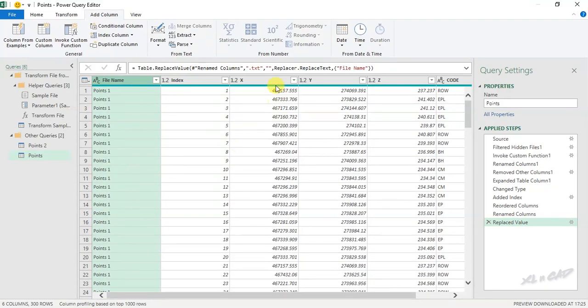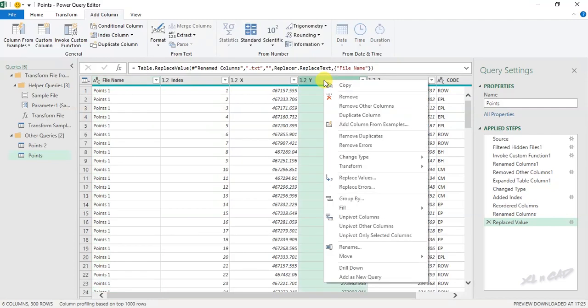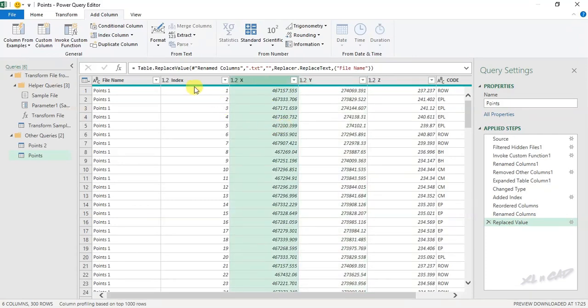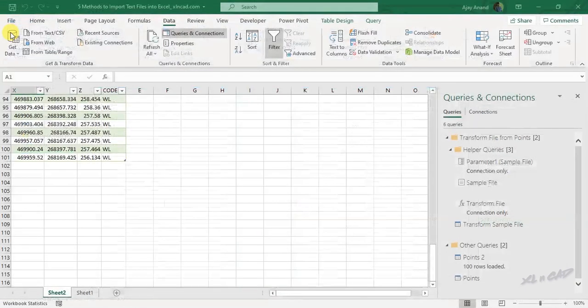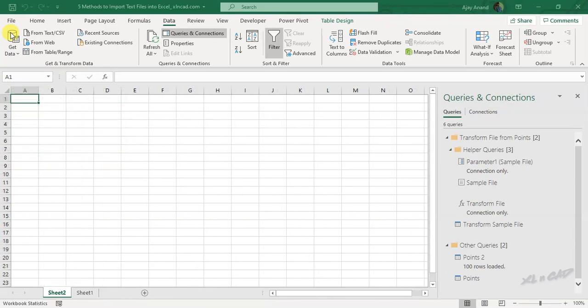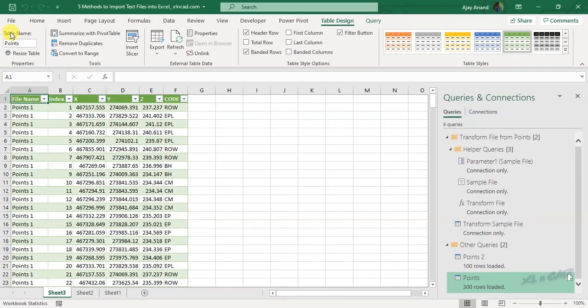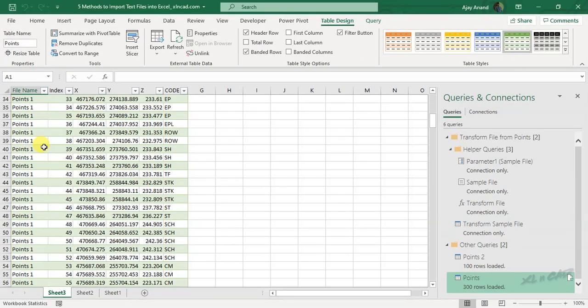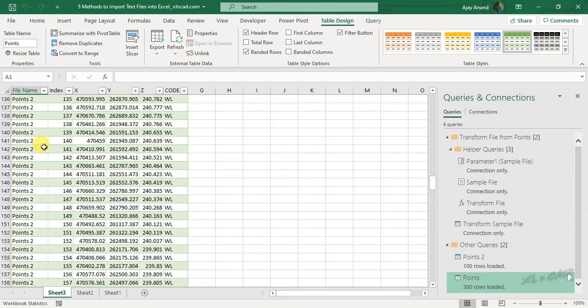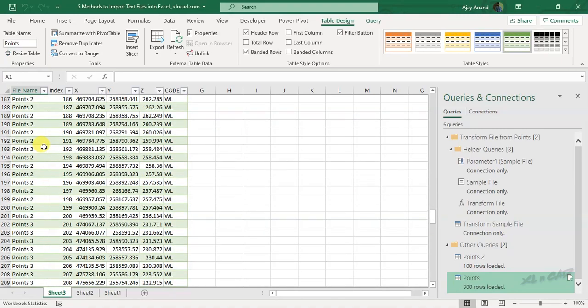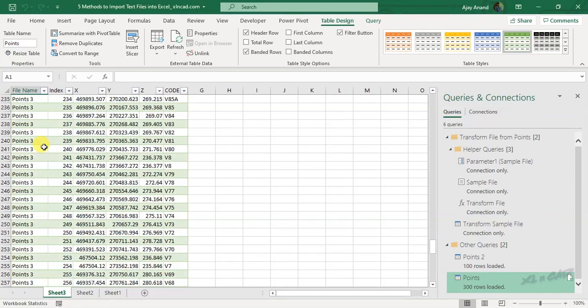And if you want to remove a particular column, right click on the column header, select remove. Right now I am keeping every column as it is. Now to load this data into an Excel sheet, in the home tab, click on close and load. Data present in those three text files of the folder called points has been imported into Excel.